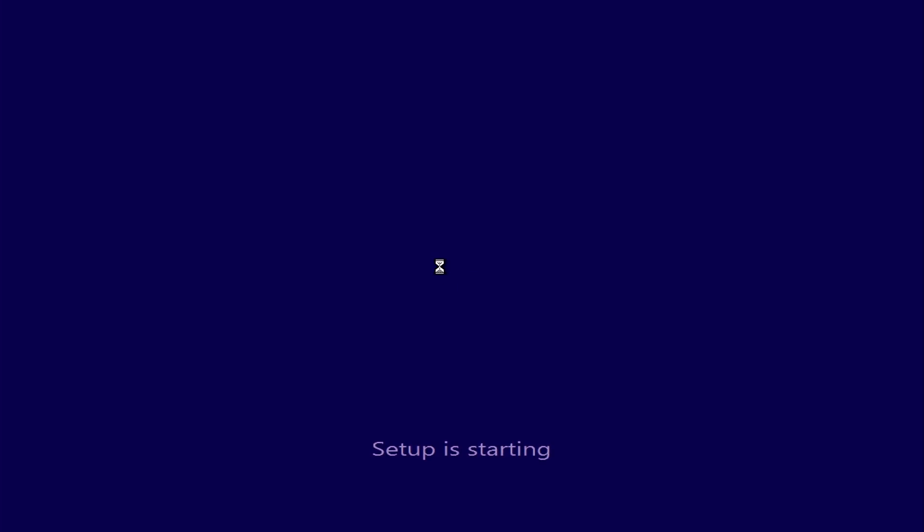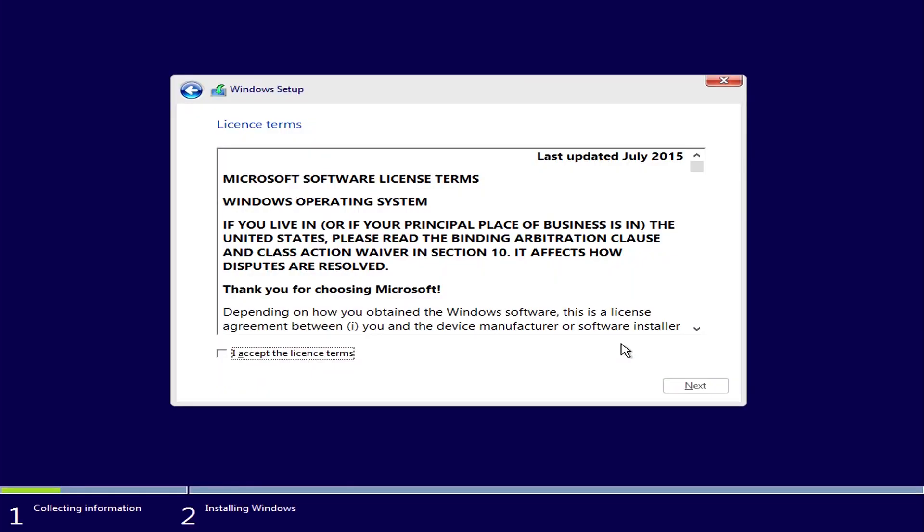In order to continue, you have to agree to the terms of the license of the software. Do so and click Next.